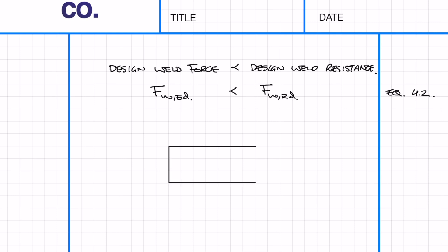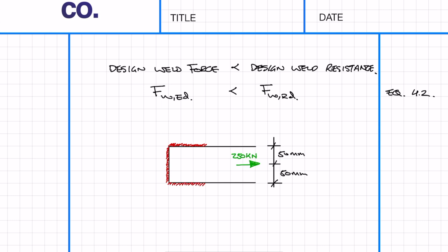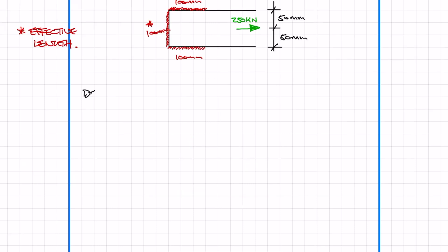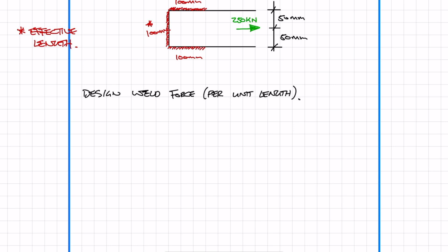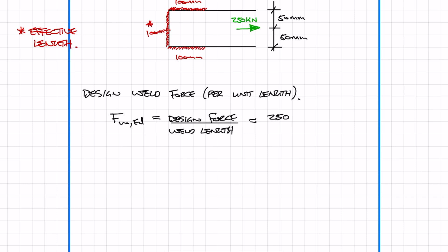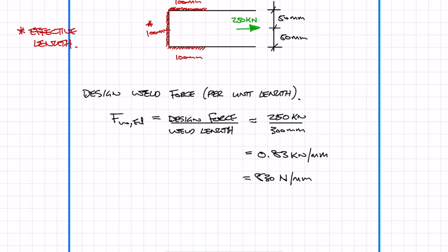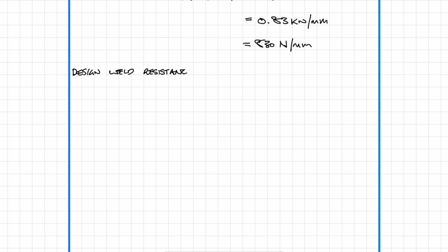Remember it's always good to draw a diagram to make sure that you fully understand what needs to be designed and also to make sure that the reader knows what you're designing. So what we want to do first is to find the design weld force per unit length. All you need to do is divide the design force by the weld length which is 300mm, and that gives a design weld force of 830 N/mm.